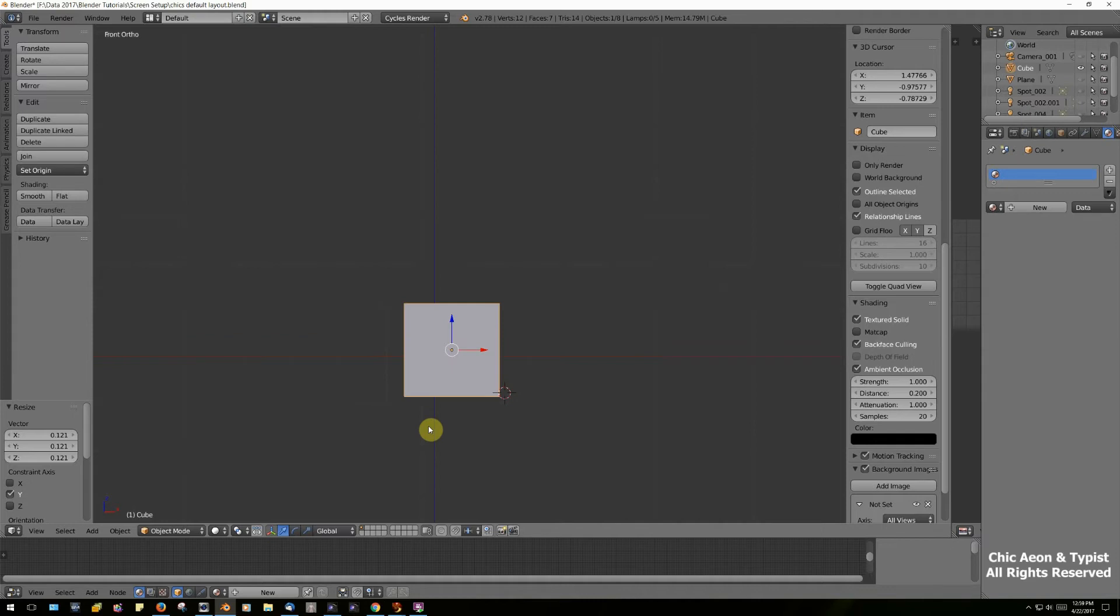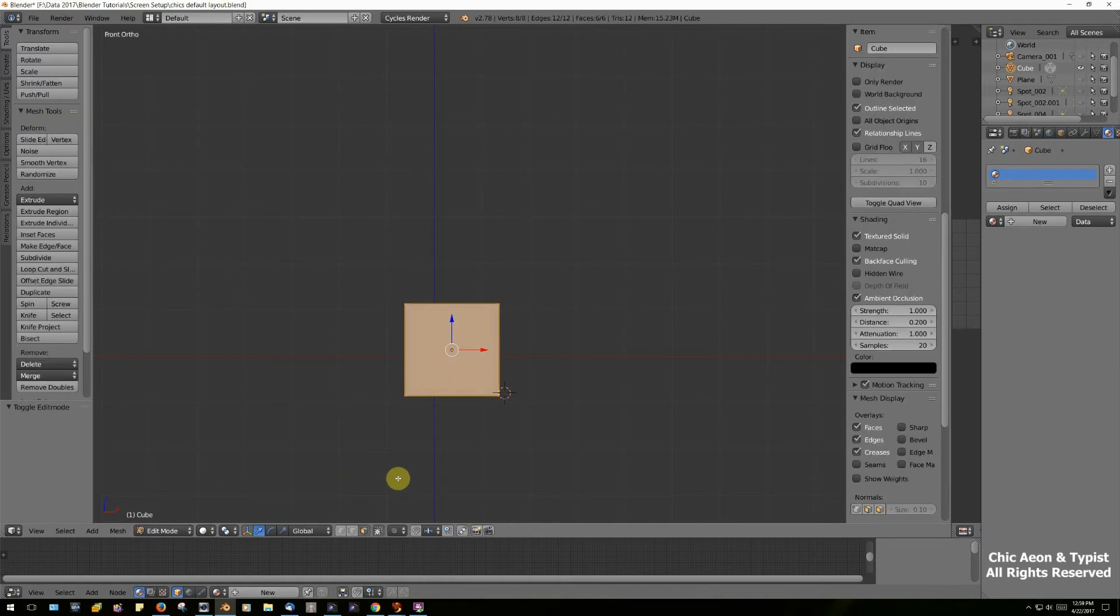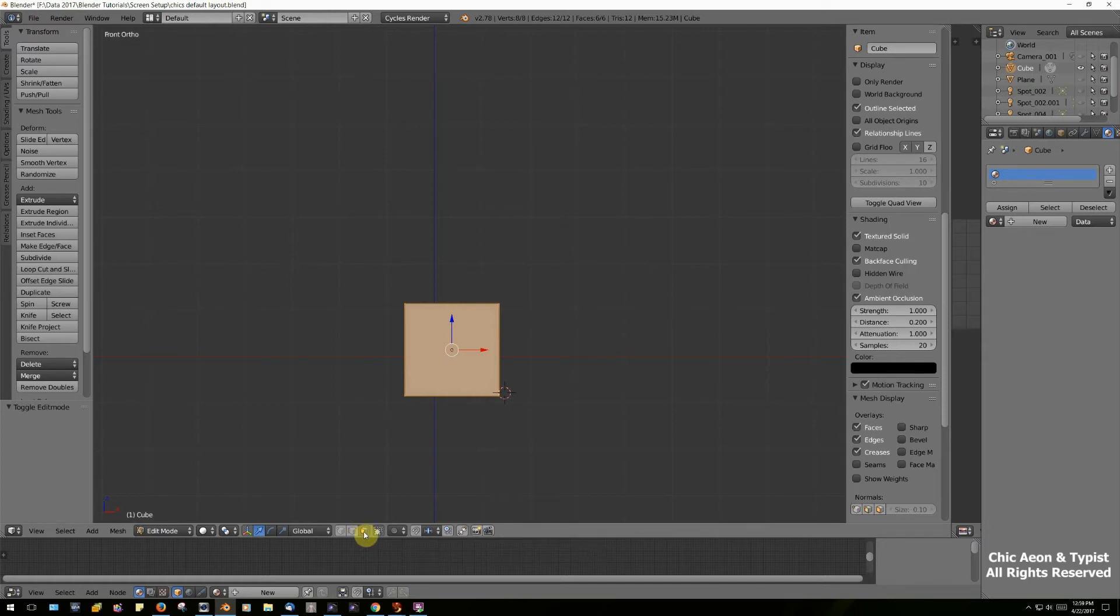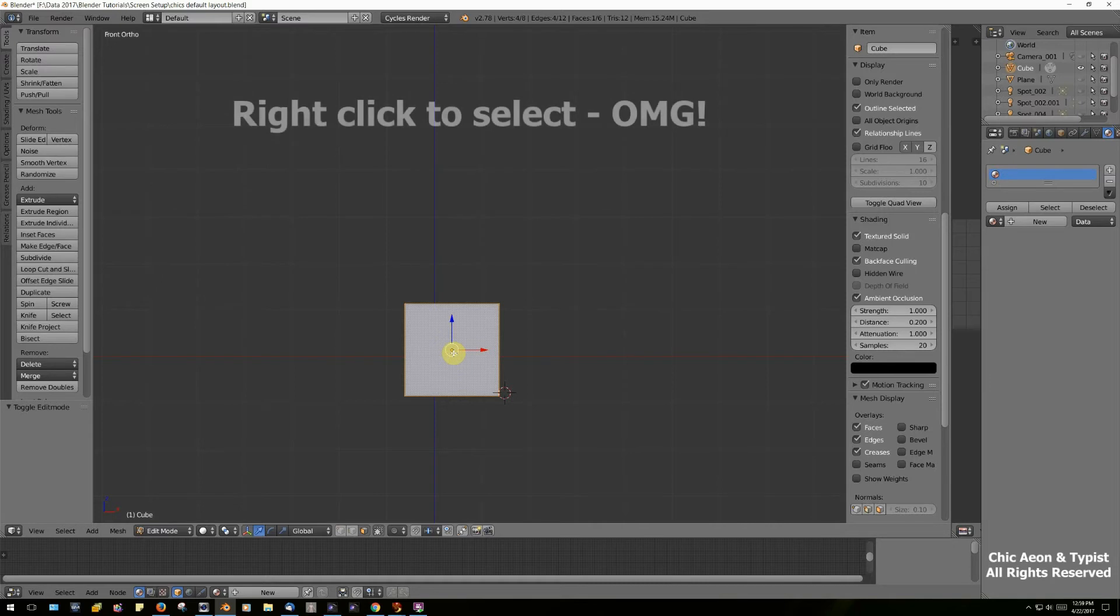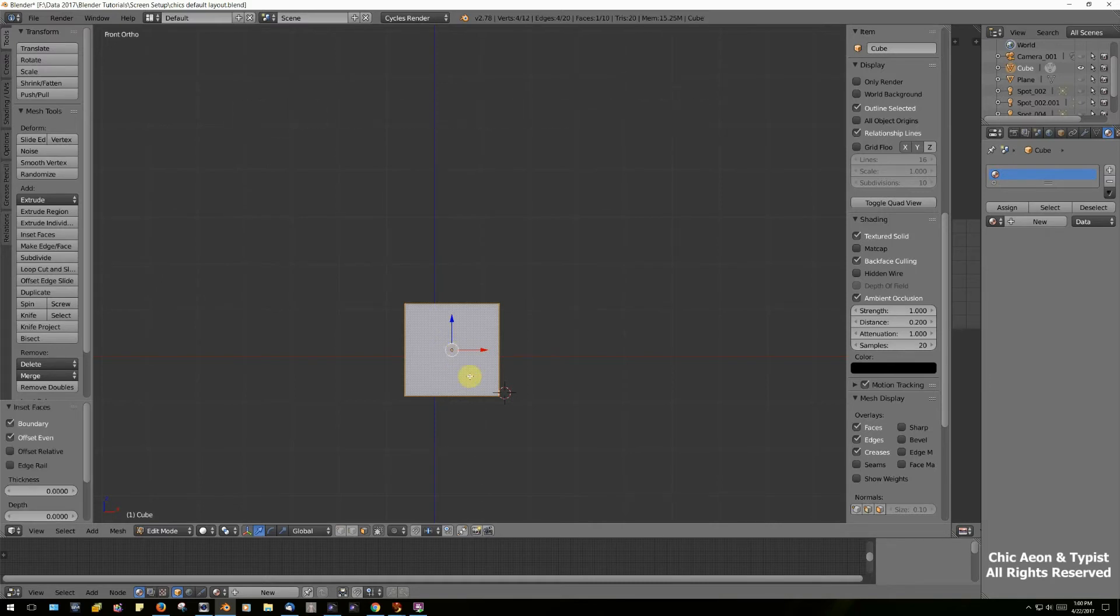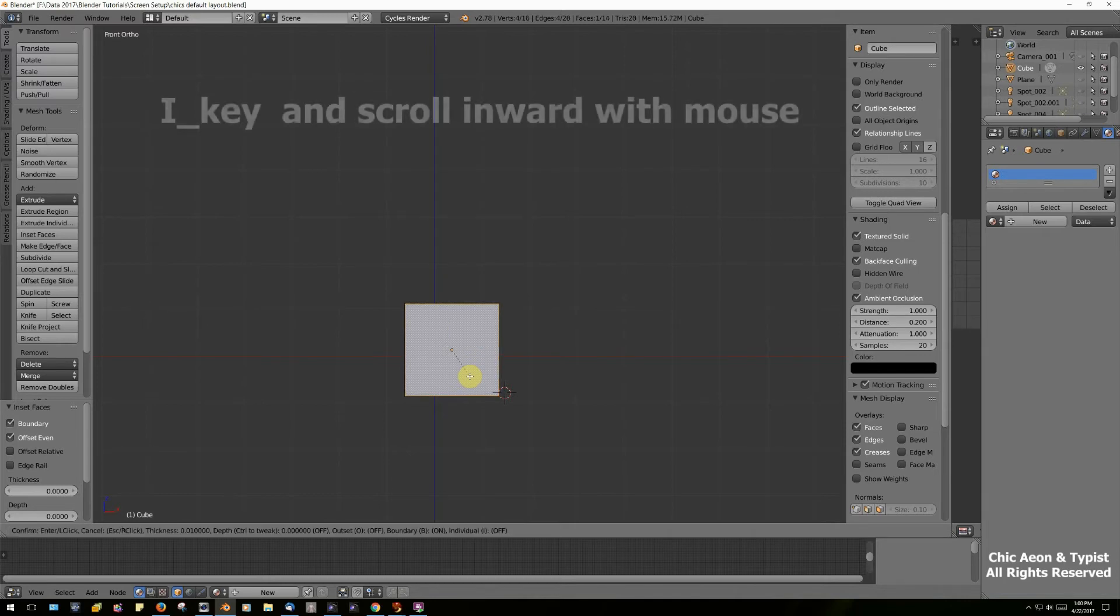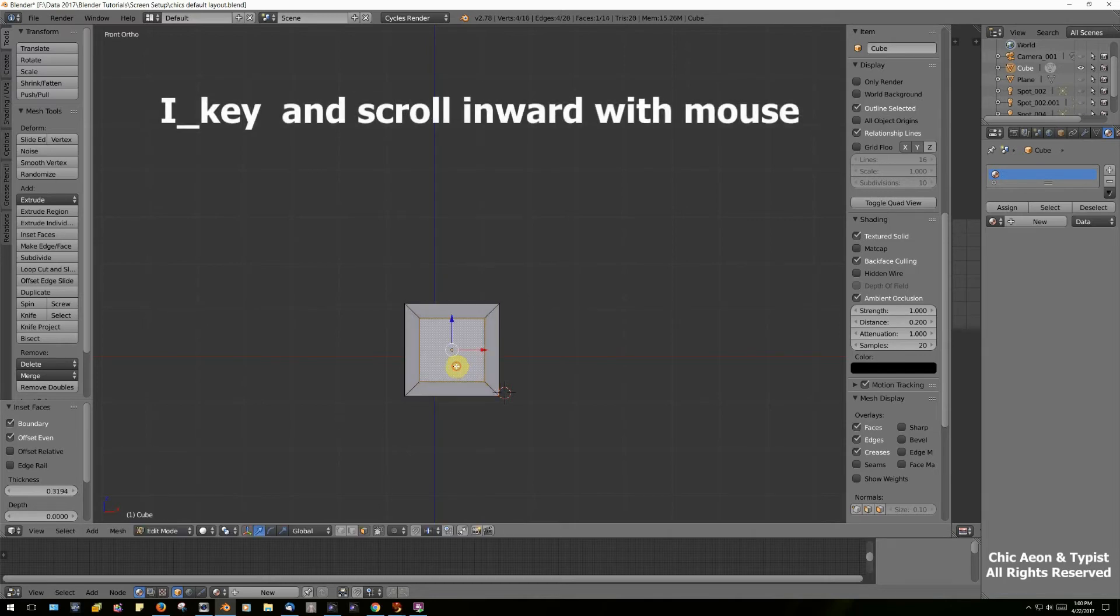Changing to edit mode using the tab key, I'm going to click on this center part while I am in face select mode. That's this little icon here. So I'm right-clicking with my mouse. Right-click to select in Blender. I know it's weird but you'll get used to it. Now I'm going to press the I key on the keyboard and use the mouse to indent our picture frame.